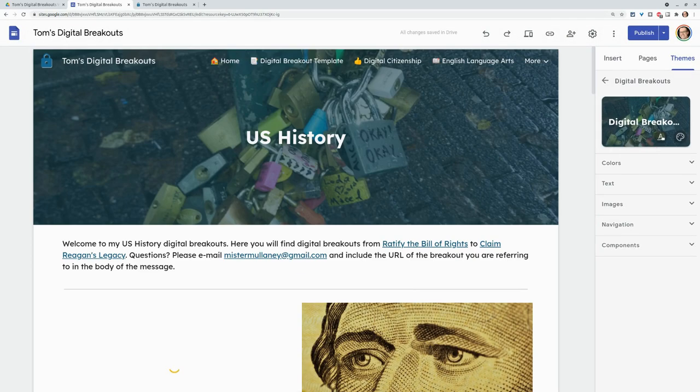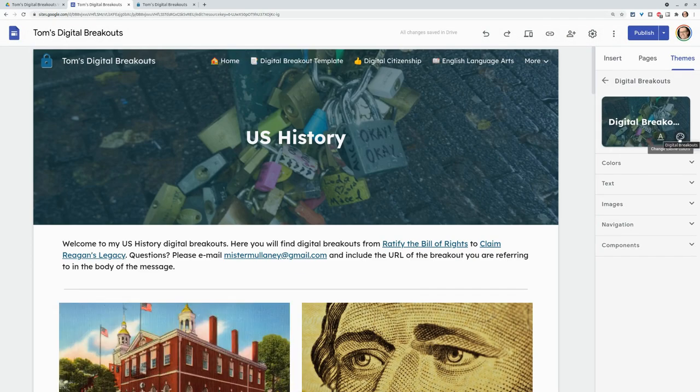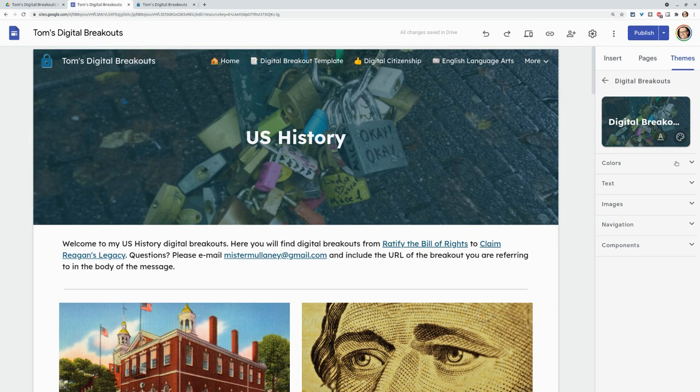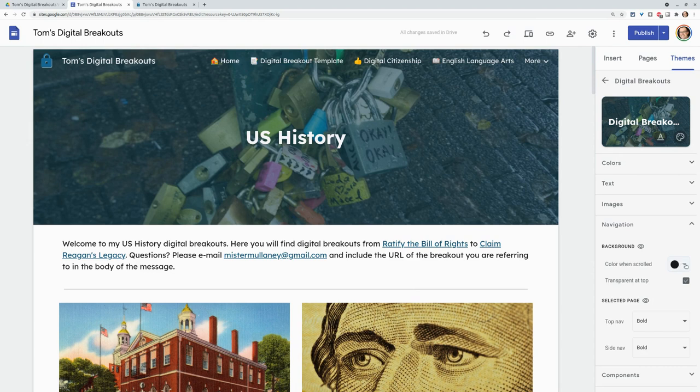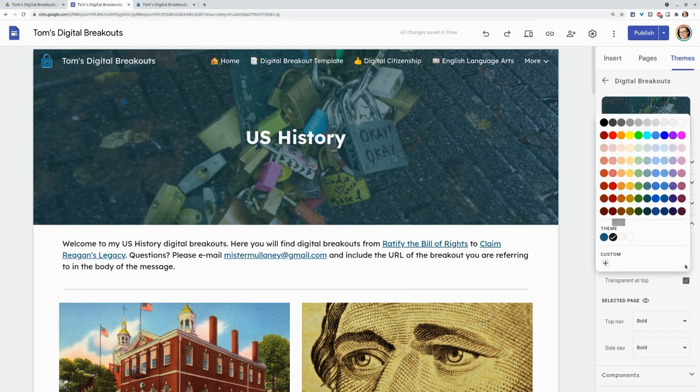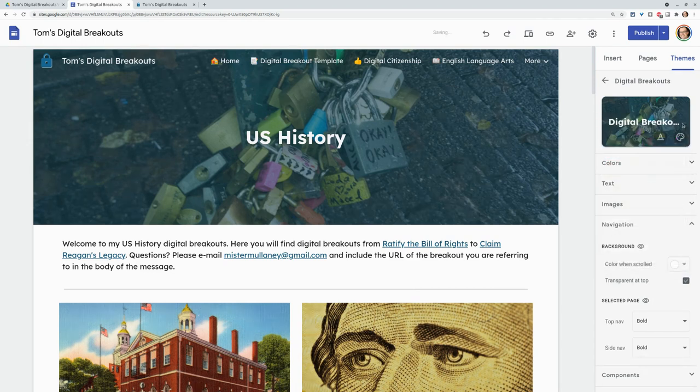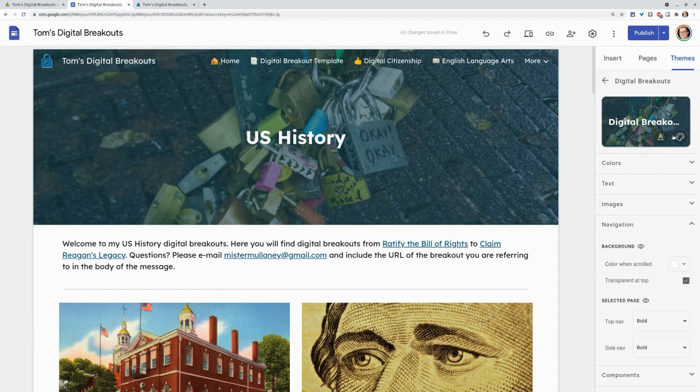We can now customize this a lot more. And you see this menu right here. We get a lot of good things, including our navigation. And so color when scrolled, I really like the white, but you can customize that now, which is a new feature. You couldn't do that before. So that's really nice.